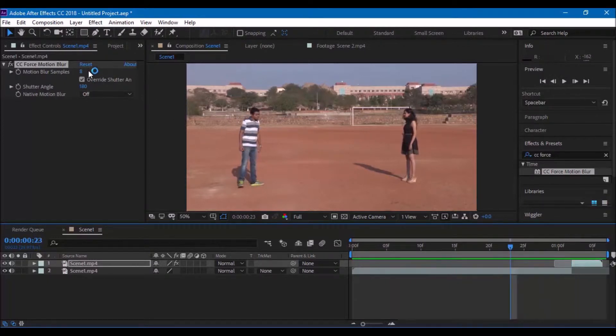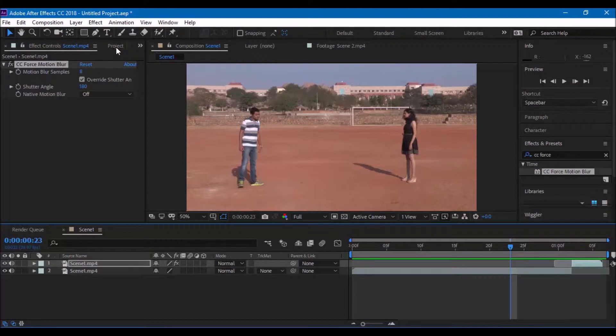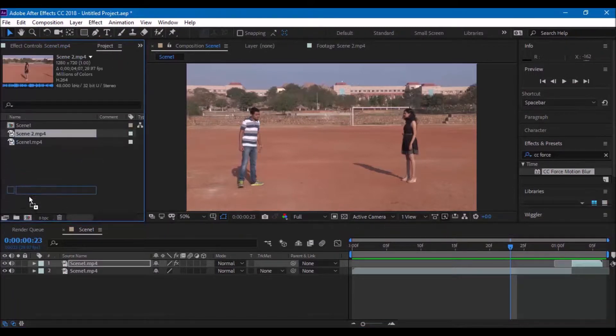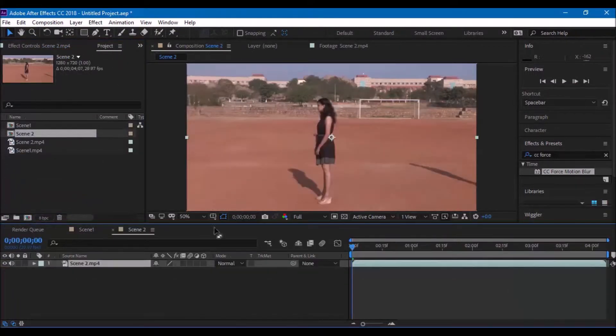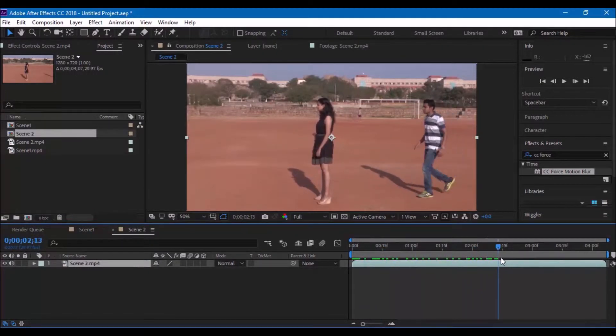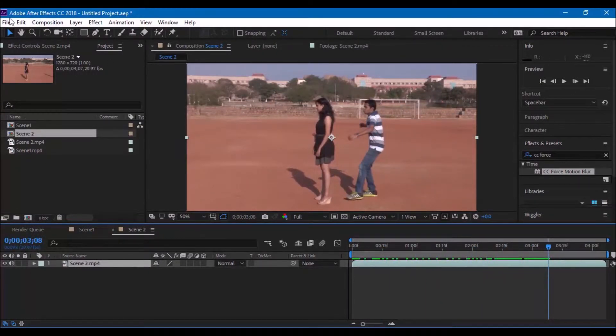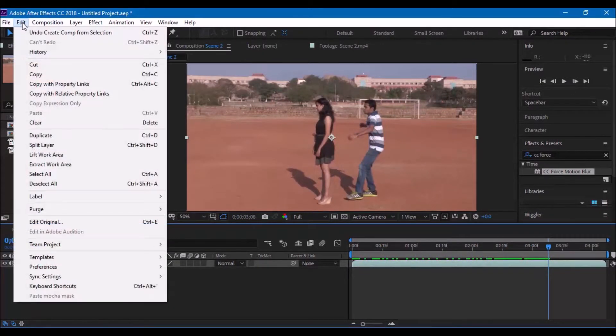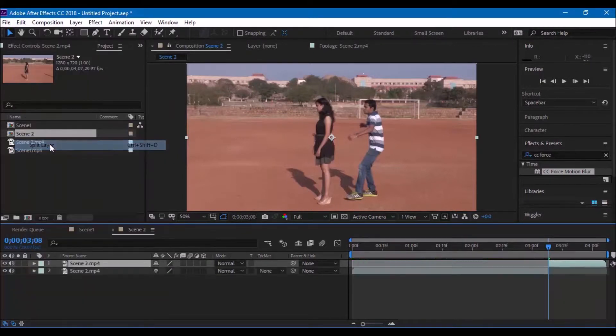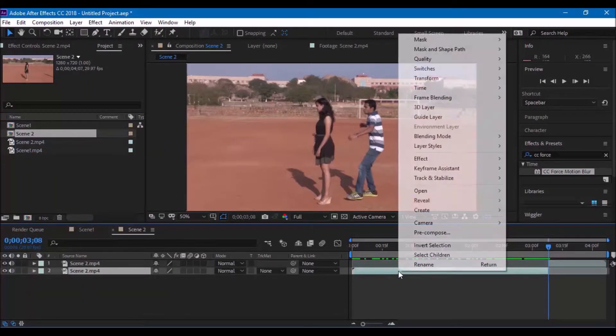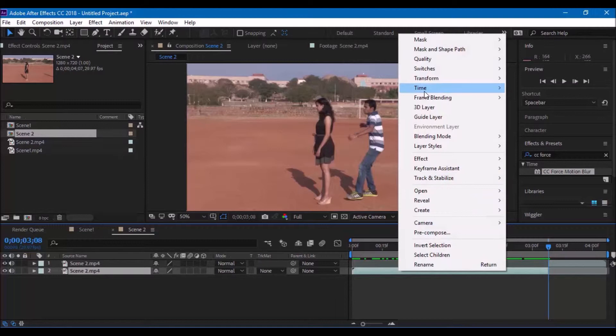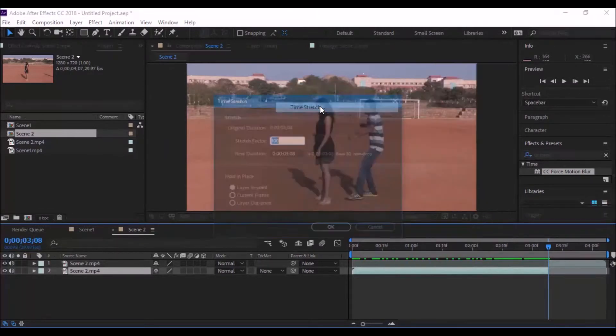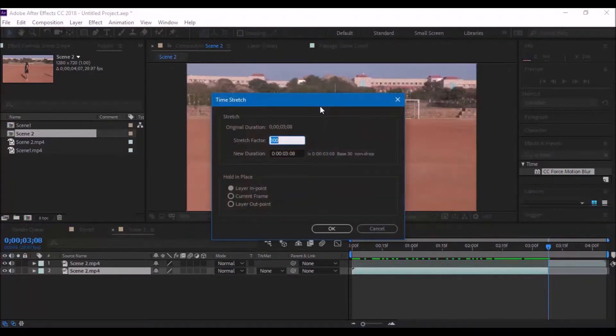Now, in the similar way, create a new composition with scene 2 and go to the point where you want the effect to end and click on edit, split layer. Right click on this particular layer and select time, time stretch and set the value to 8 in the similar way.